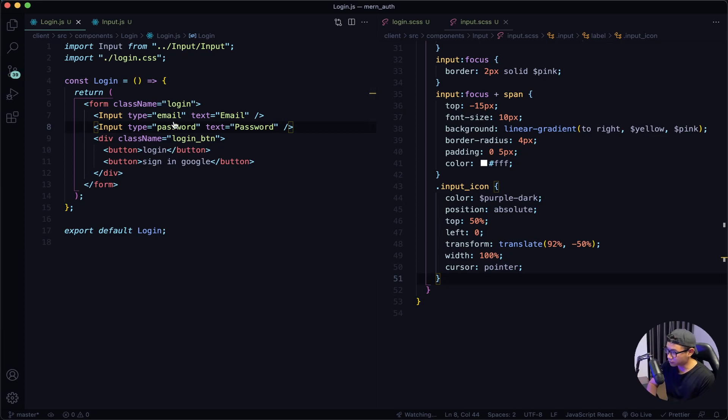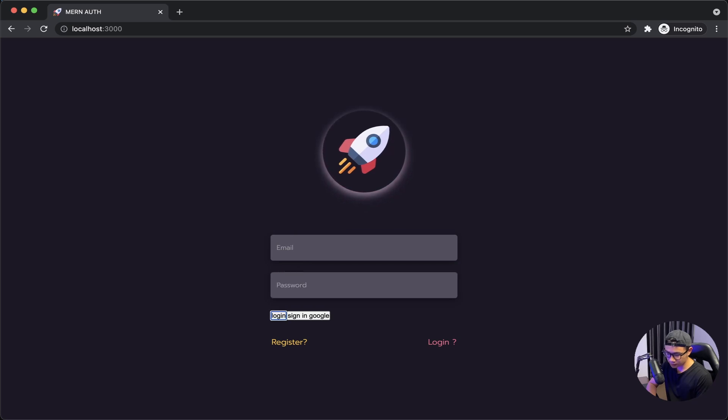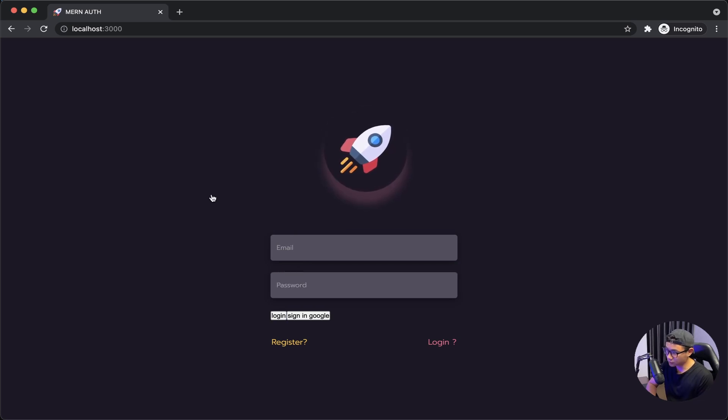Check out my front end. Looking nice. Let's go back to VS Code.